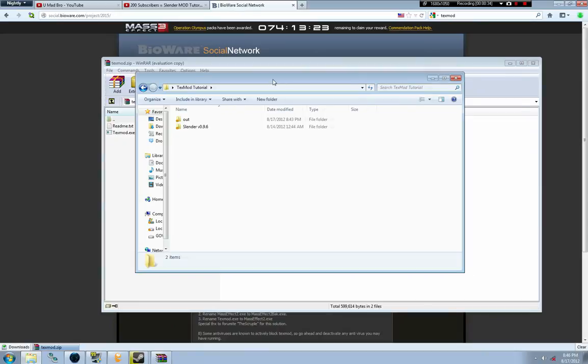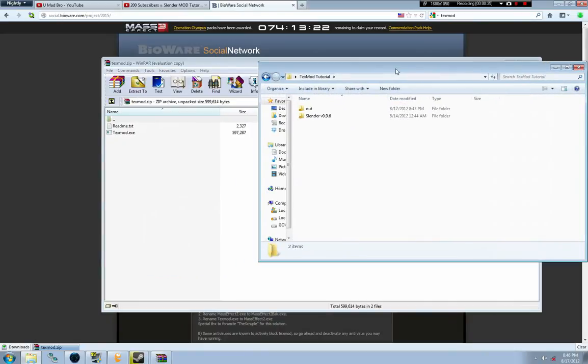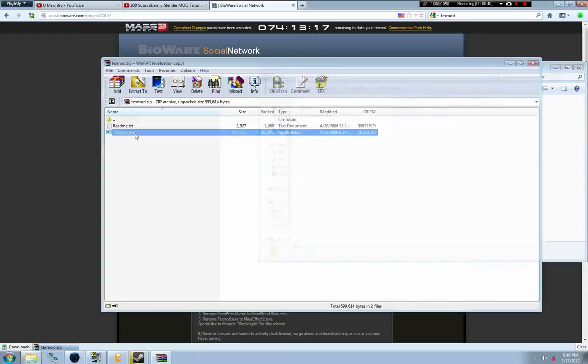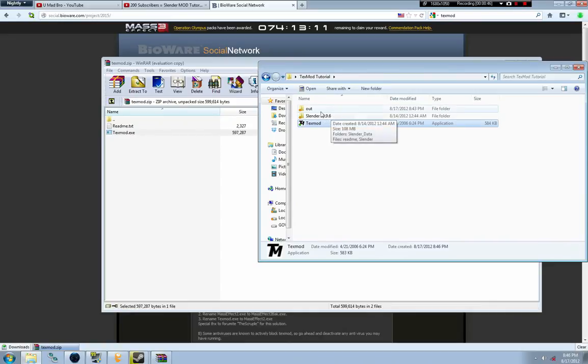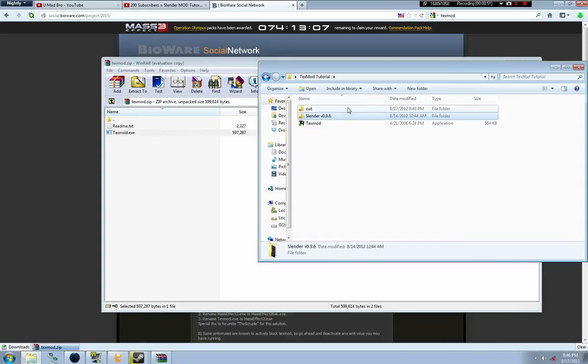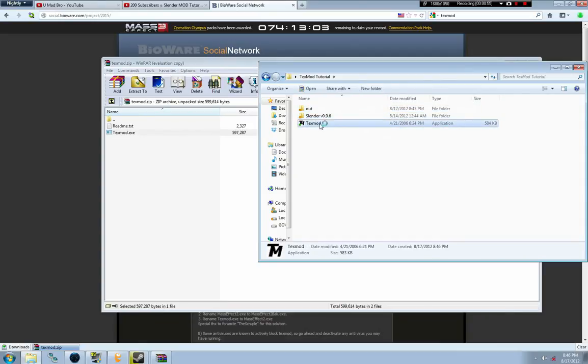Sorry if I'm stuttering because it's kind of late. Unzip TextMod and drag it into this folder that I've set up for the tutorial. It has Slender in it and a folder called Out. I want you to make an Out folder, just an empty folder, then drag TextMod into your folder.